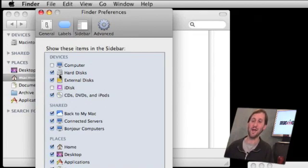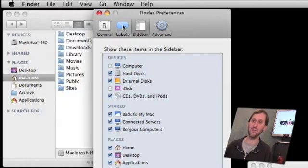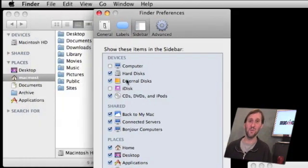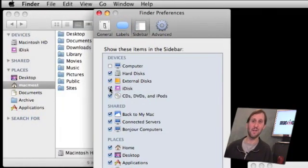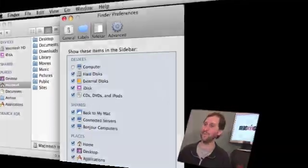I can go ahead and click that to a check mark, and you can see that the Macintosh hard drive is put back in place. I can also add back the iDisk that way as well.